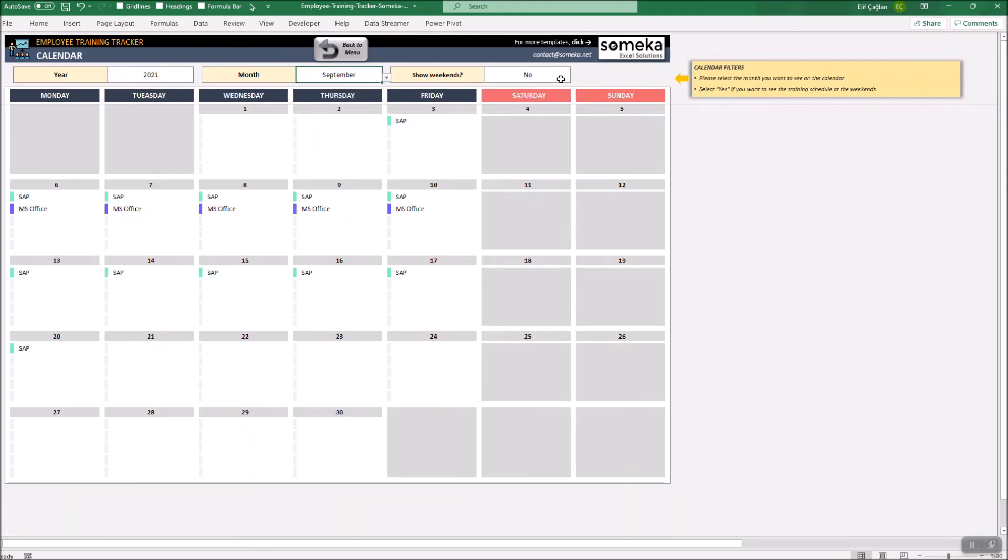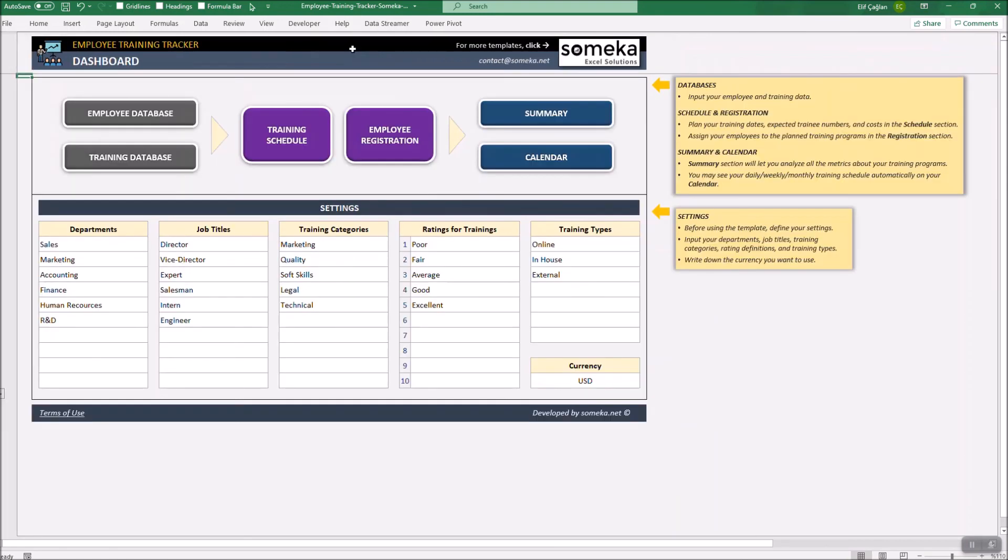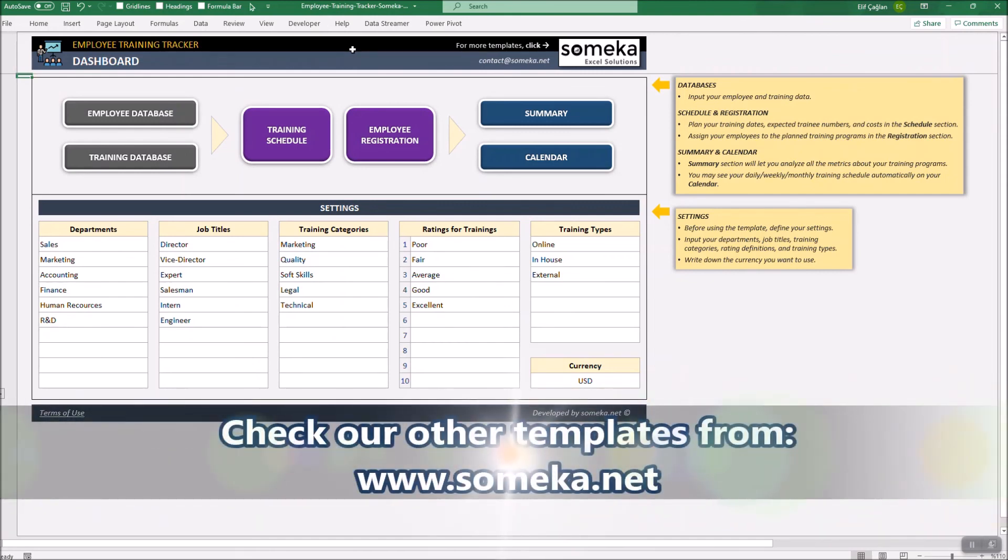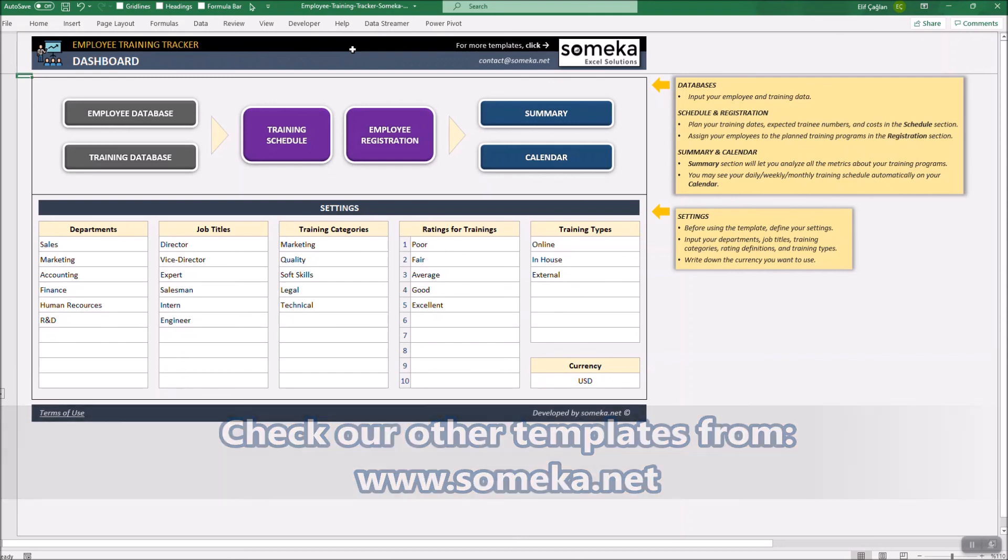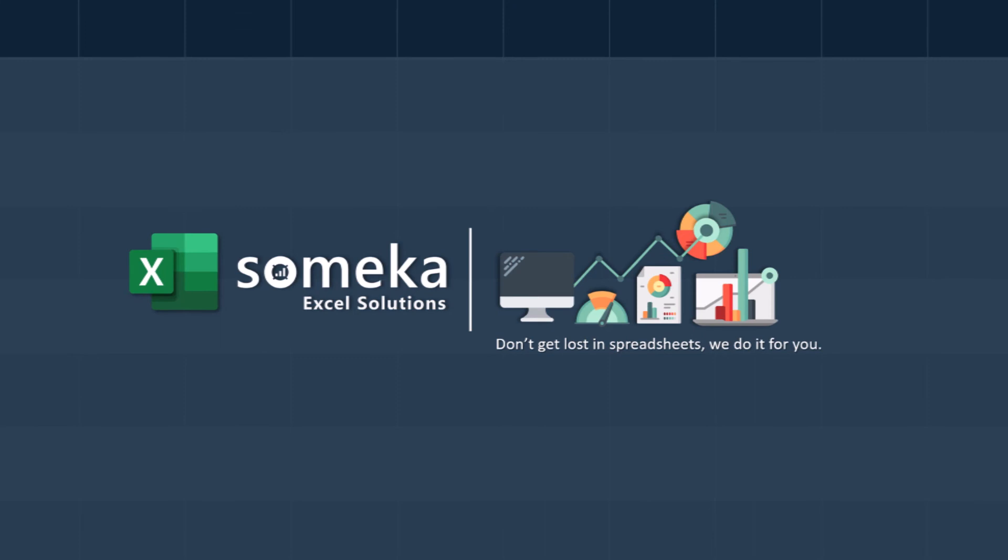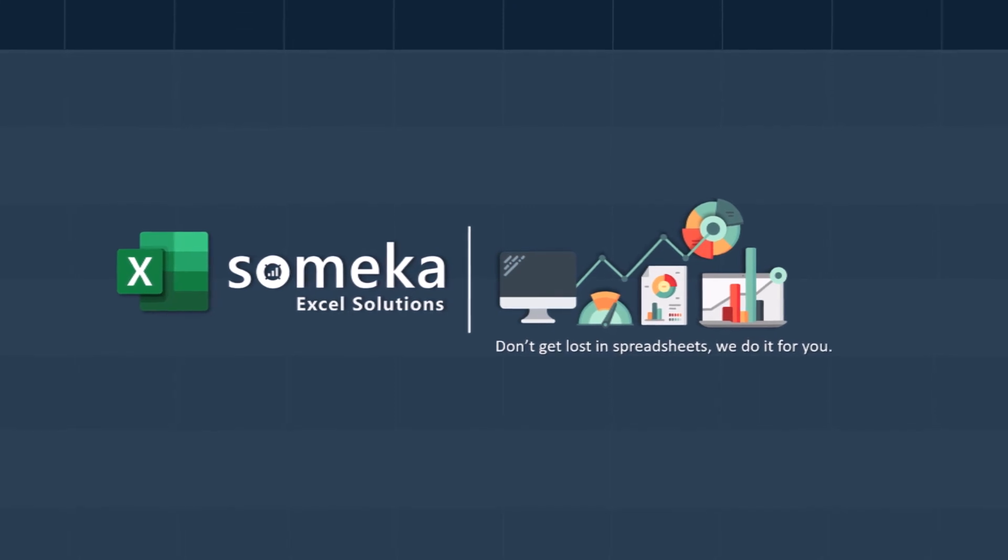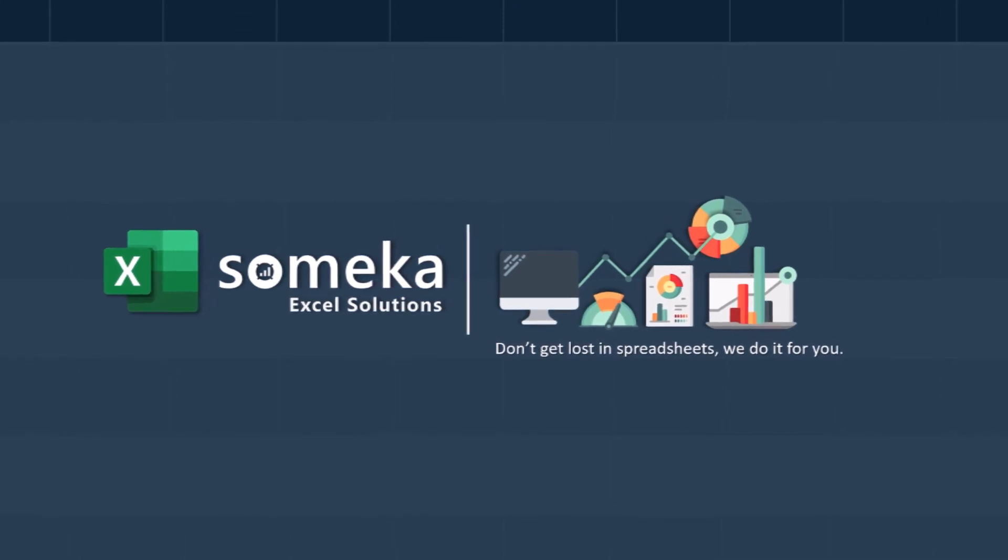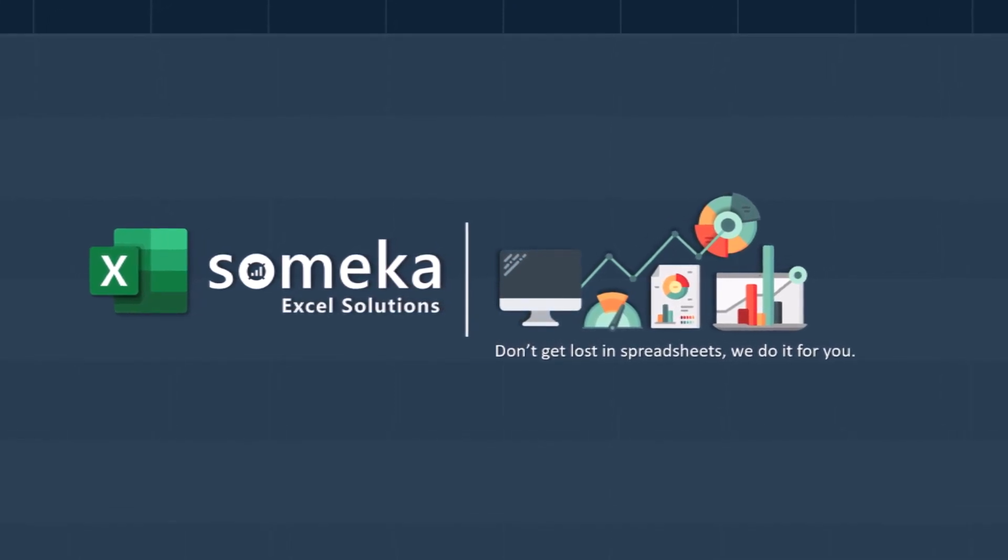That's all. Thanks for watching and don't forget to check our other templates at www.someka.net.